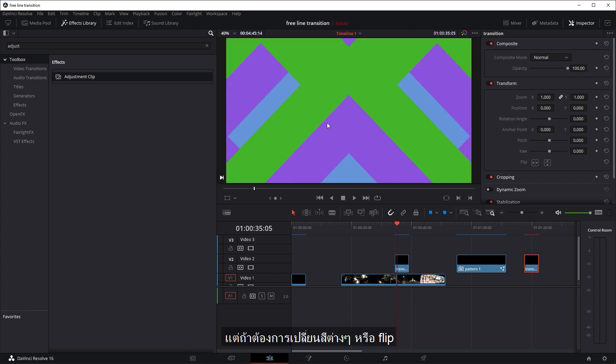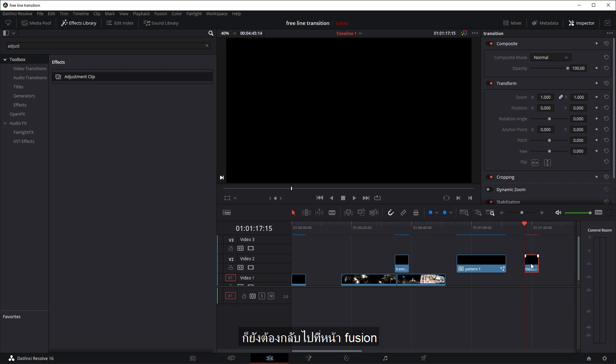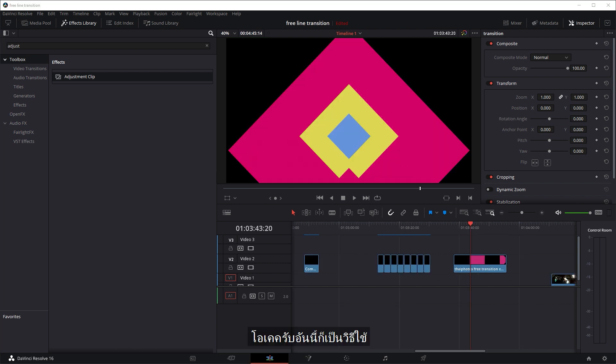So you don't have to keep going back into the Fusion tab. But obviously, if you want to change each transition to different colors and flip them around, then you will need to go into this one and go into the Fusion tab to edit it as you want. Okay, well, that's pretty much how to use them.